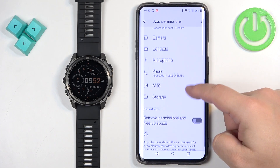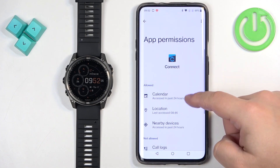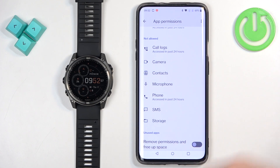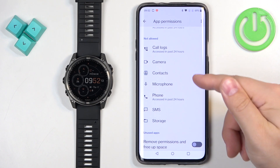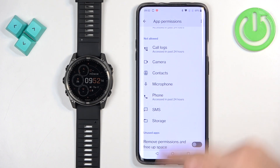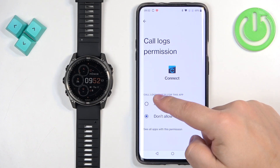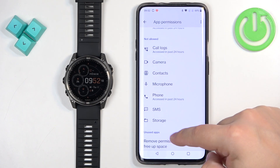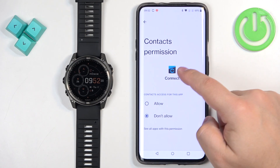Here we have the list of permissions we can allow or deny for the Connect application. And if you want to receive the notifications about calls, messages and stuff like that, you will need to allow the call logs, contacts, phone and SMS. To do it, tap on one of the permissions, tap on Allow and repeat for the rest of them.